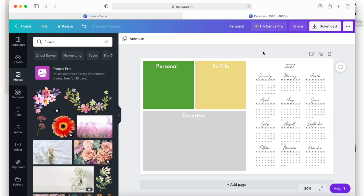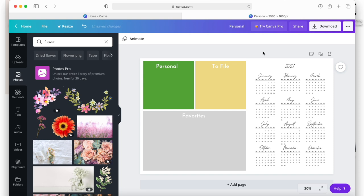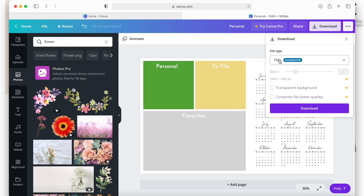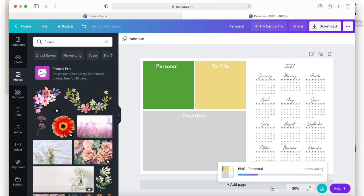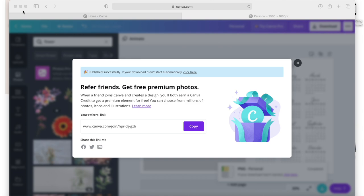Now let's move our calendar back and get this onto our computer. Go up to where it says 'Download' and download this as a PNG. If it's not already set to PNG, drop down and choose PNG, then click Download. You'll see it downloading to your computer at the bottom of the screen.